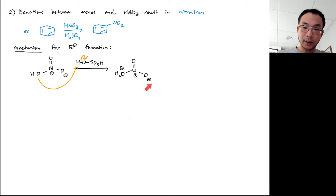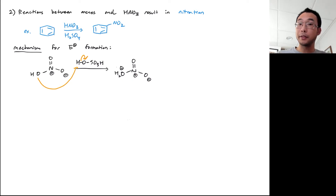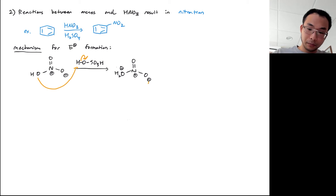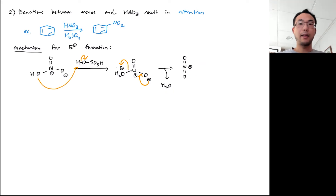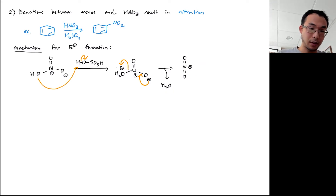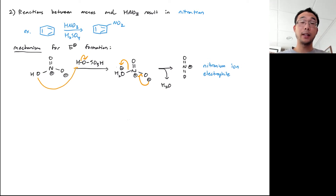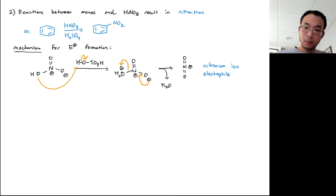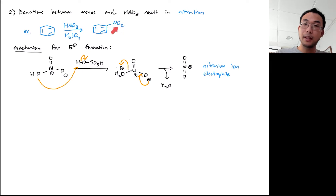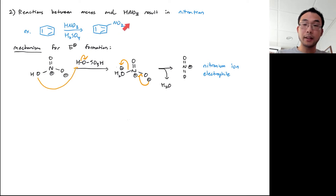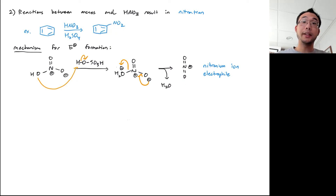Once we reach the protonated nitric acid intermediate, there is a built-in H2O leaving group and a collapsible trigonal planar intermediate. After that collapse and water leaving, what we have left is NO2+ — the nitronium ion — and that is our electrophile. You should notice that the electrophiles in EAS reactions are always essentially the group attached to benzene after the reaction, but positively charged. Looking at the product and taking out the added group — NO2 — and adding a positive charge gives the electrophile.